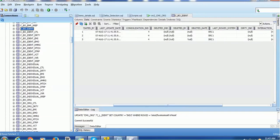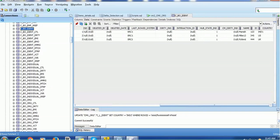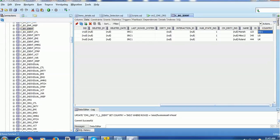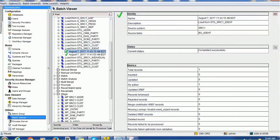We verify in the base object: for record one, Manish, the country has not been updated. The reason is we need the last_update_date to be greater than the previously loaded last_update_date. If the last_update_date does not change, MDM will not replicate the latest data into the base object.